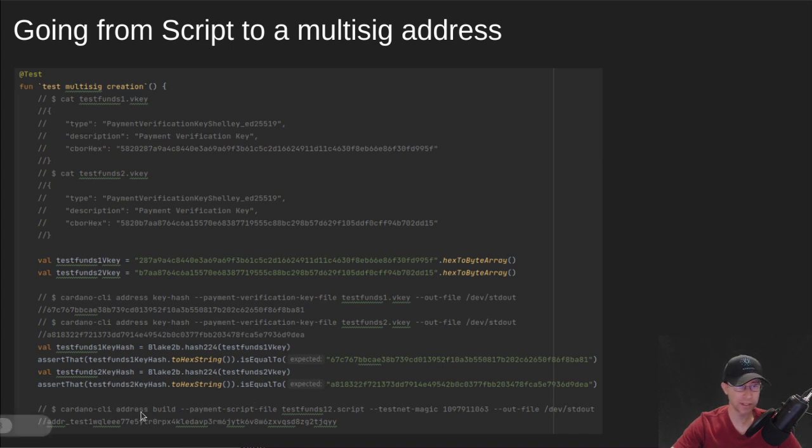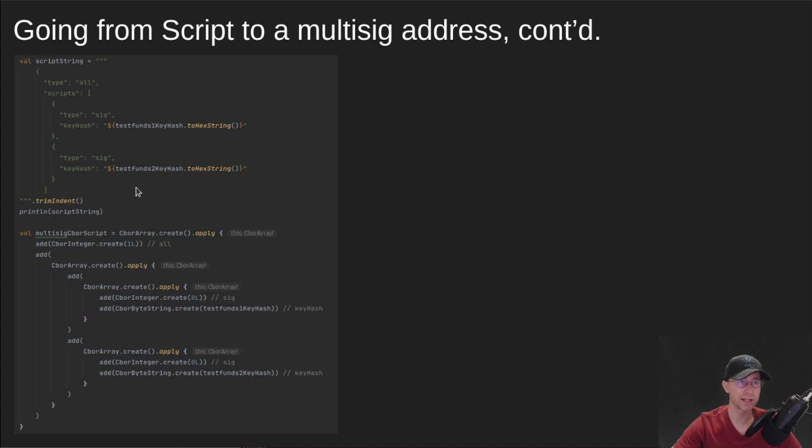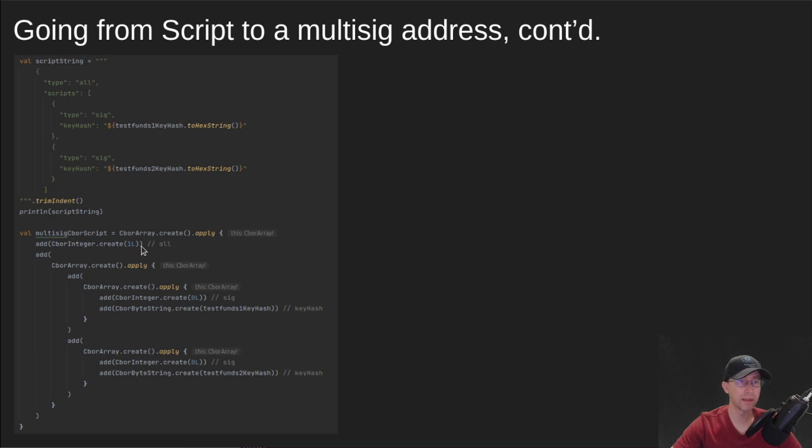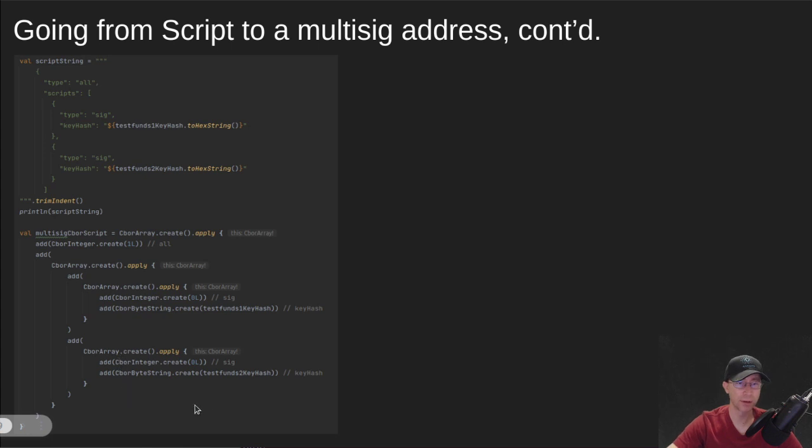And so here is the script and this is the JSON version of it at the top. We're not using it. I just put it here so you can kind of see it. And again, it's that key hash that we're putting in there, key hash. And then the CBOR version of that is down below here. So you can see that all is represented by the number one. If we had any of or M of N, that would be something different and they would look a little different. And then for type signature, that's represented by a zero. And then we store all of that just kind of like the JSON, except it's stored in CBOR.